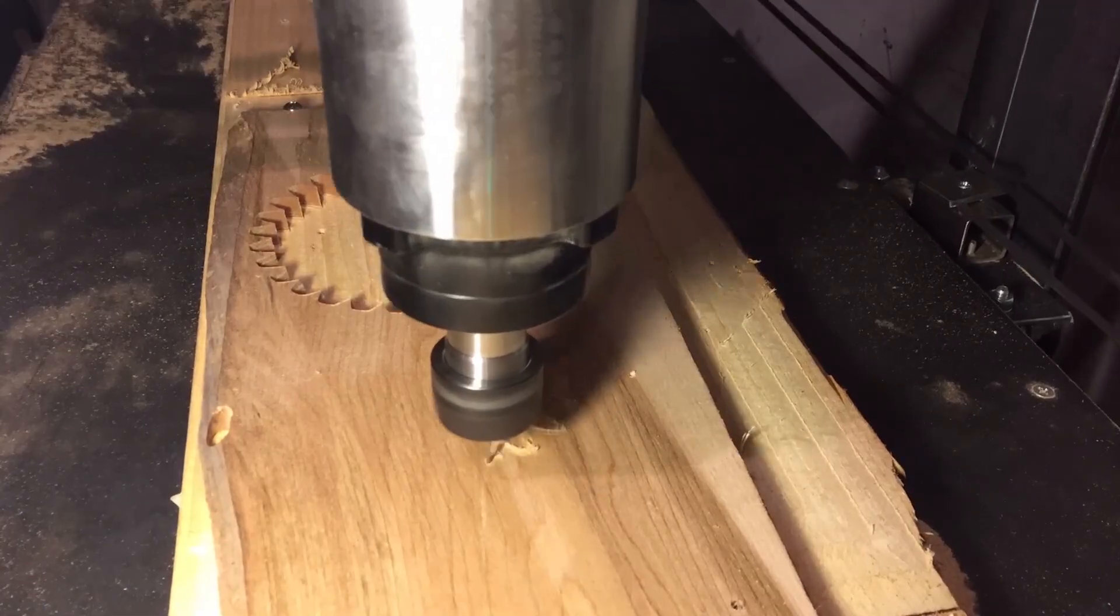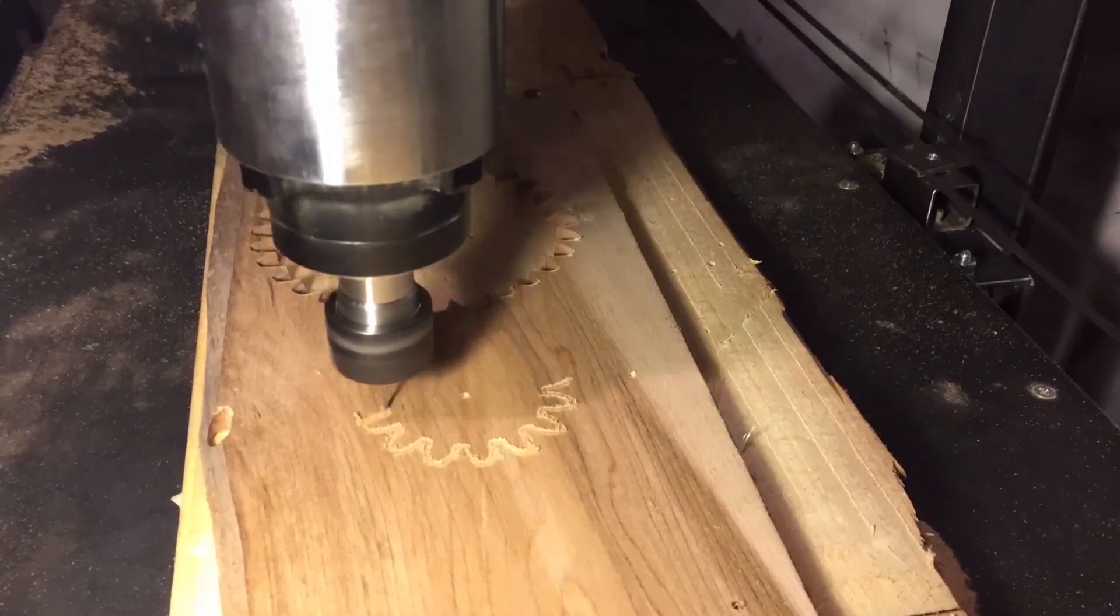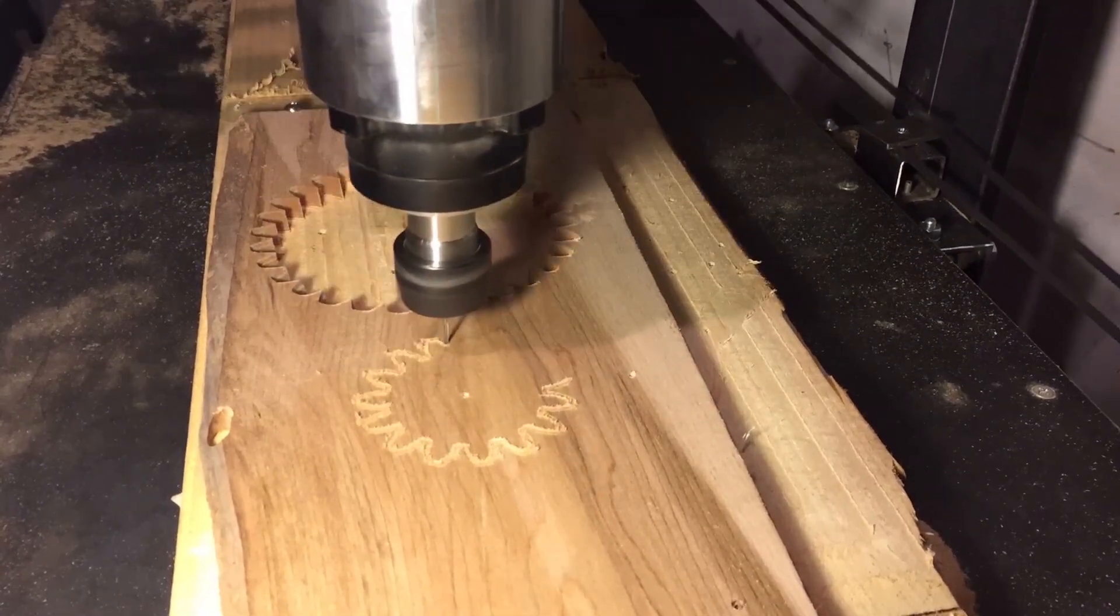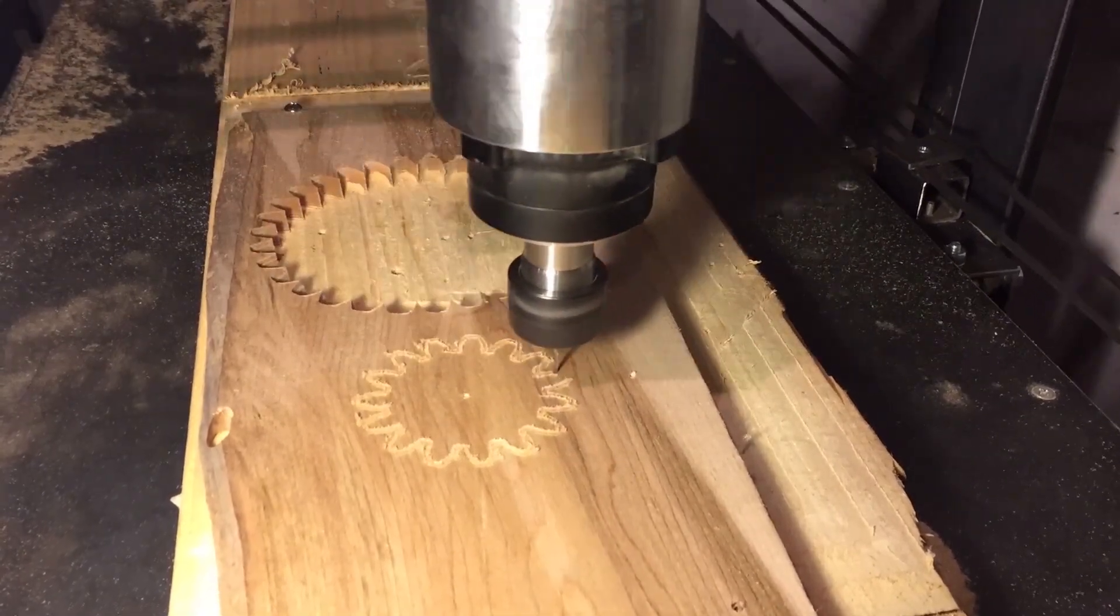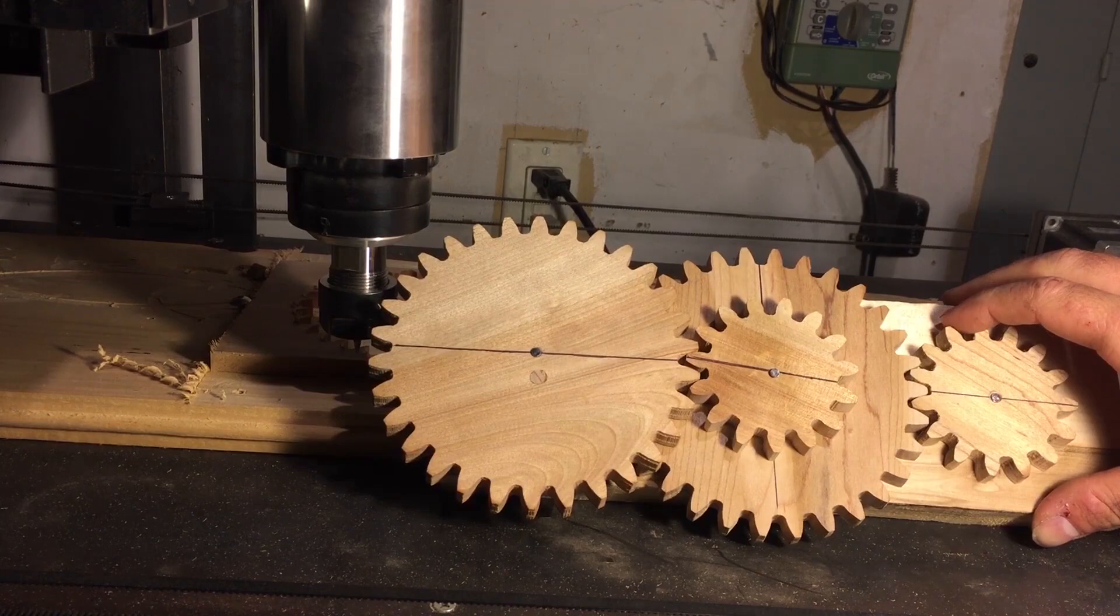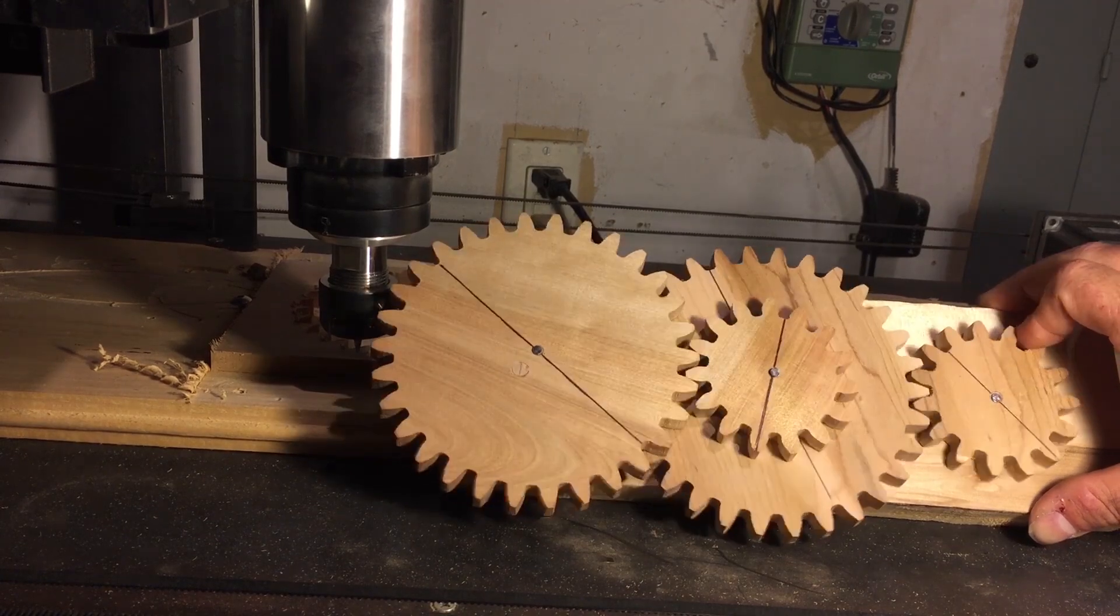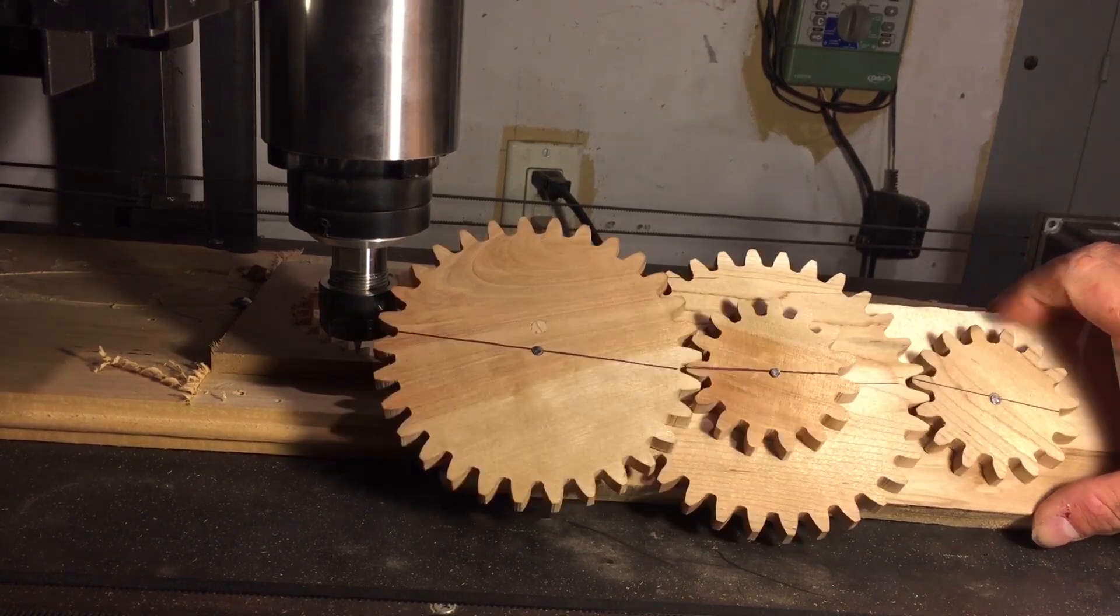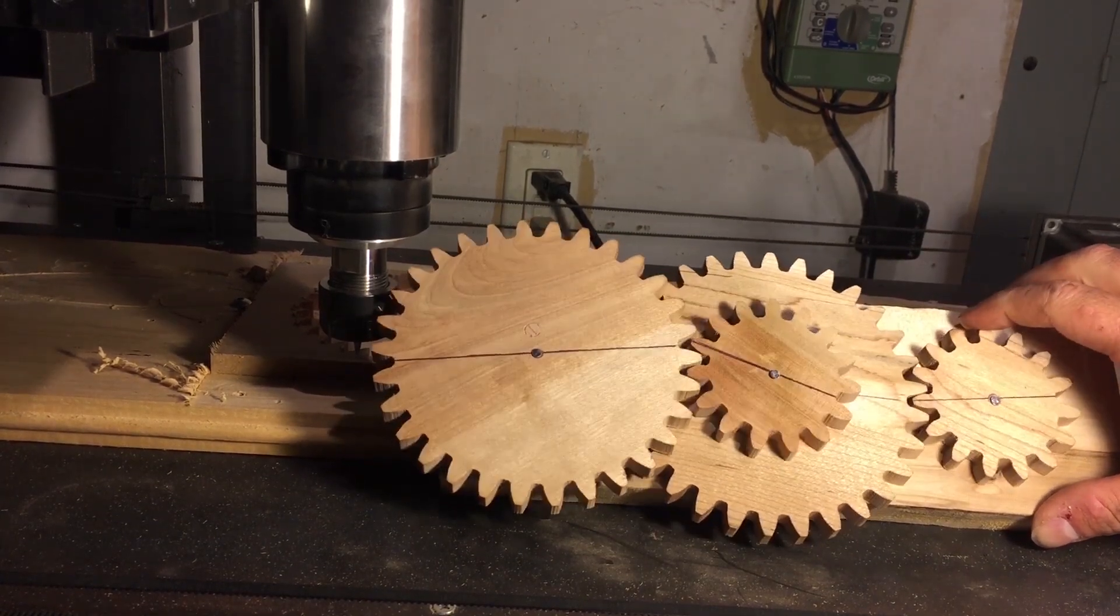At this point, you guys are up to speed on my build. Overall I'm very happy with the build, but I would be lying to you if I told you this is the last CNC machine I'm ever going to build.